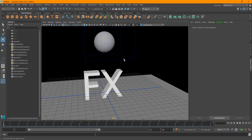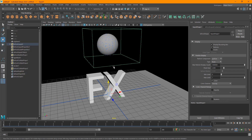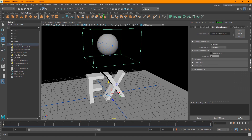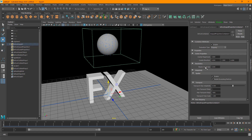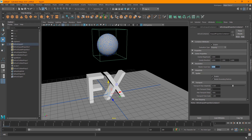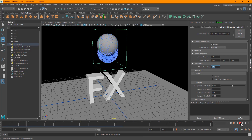To increase the quality or voxel density — so it emits more particles — go into the Bifrost Liquid Properties and find 'Master Voxel Size'. The lower the value, the more dense it becomes, but of course it takes a lot longer to process. I'll set it to 0.3, play this back, and you can see we're emitting a lot more particles now.